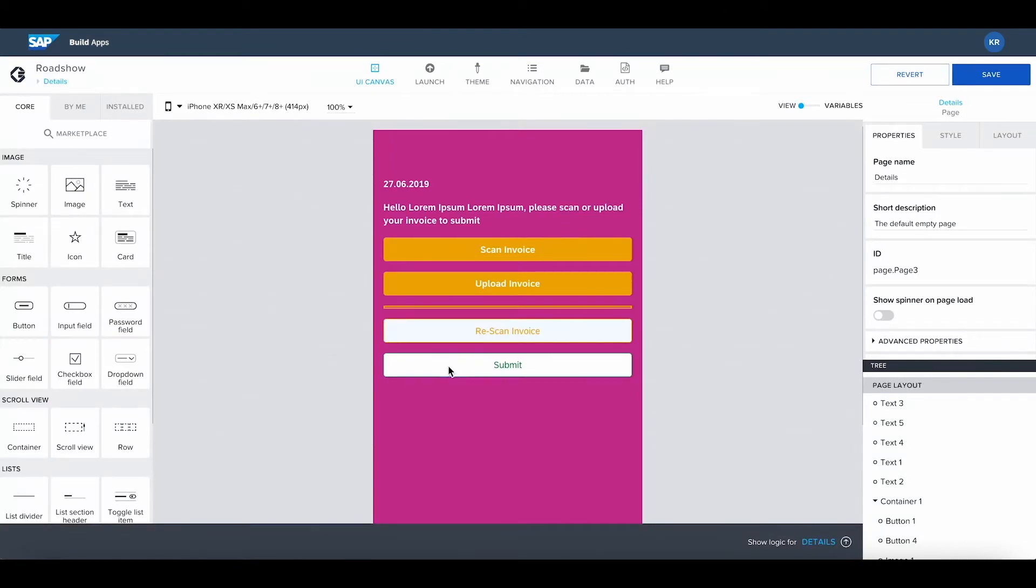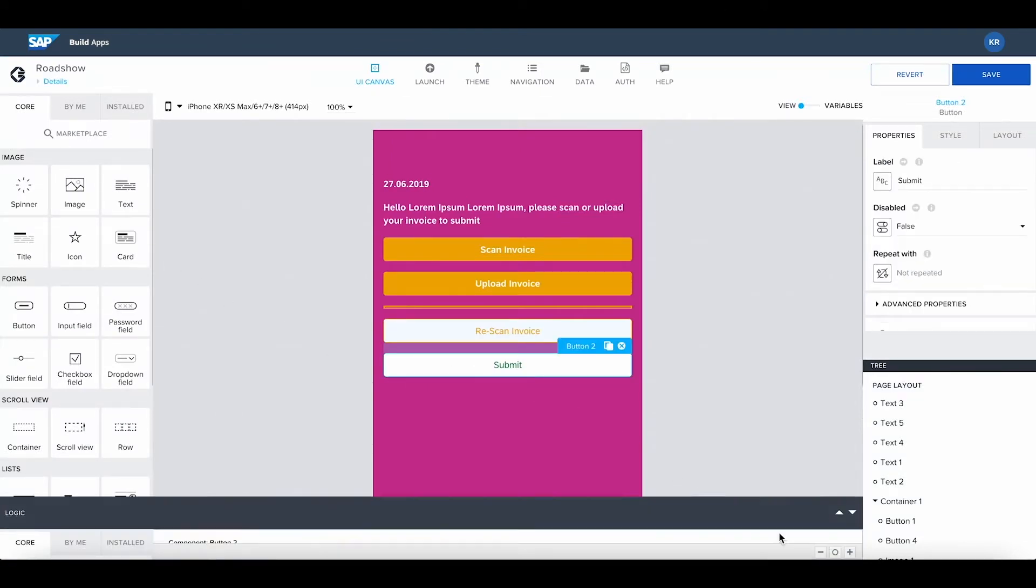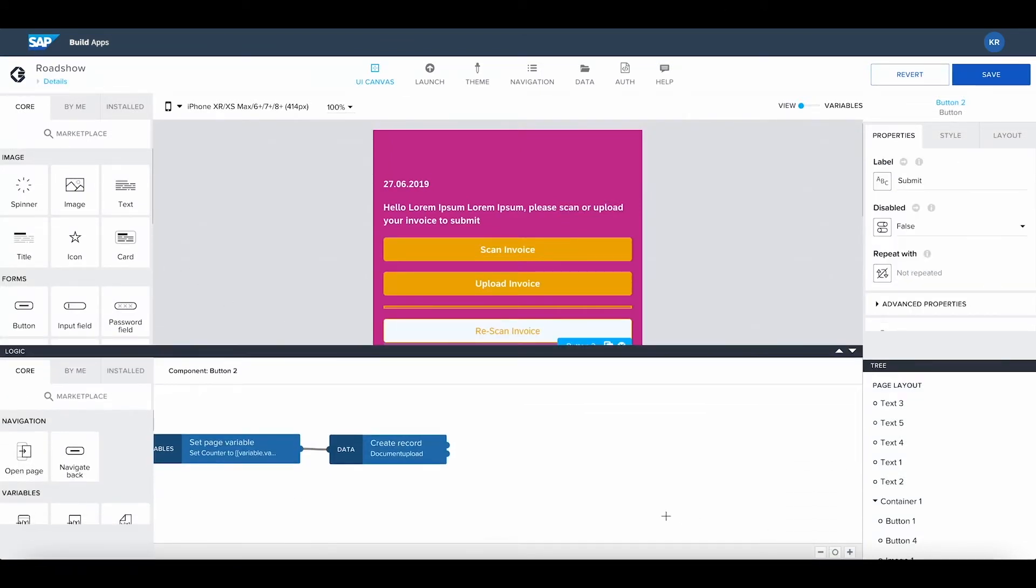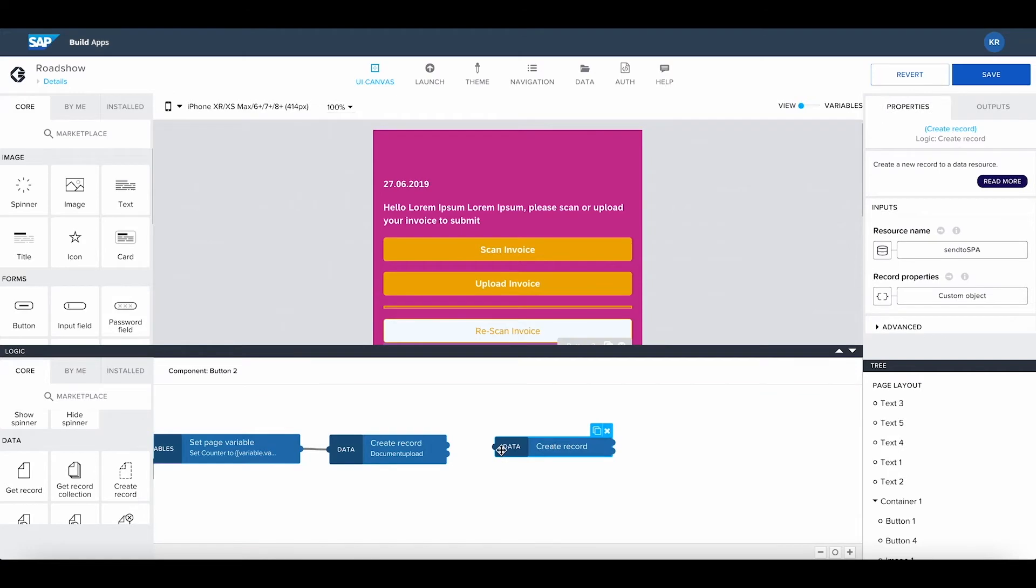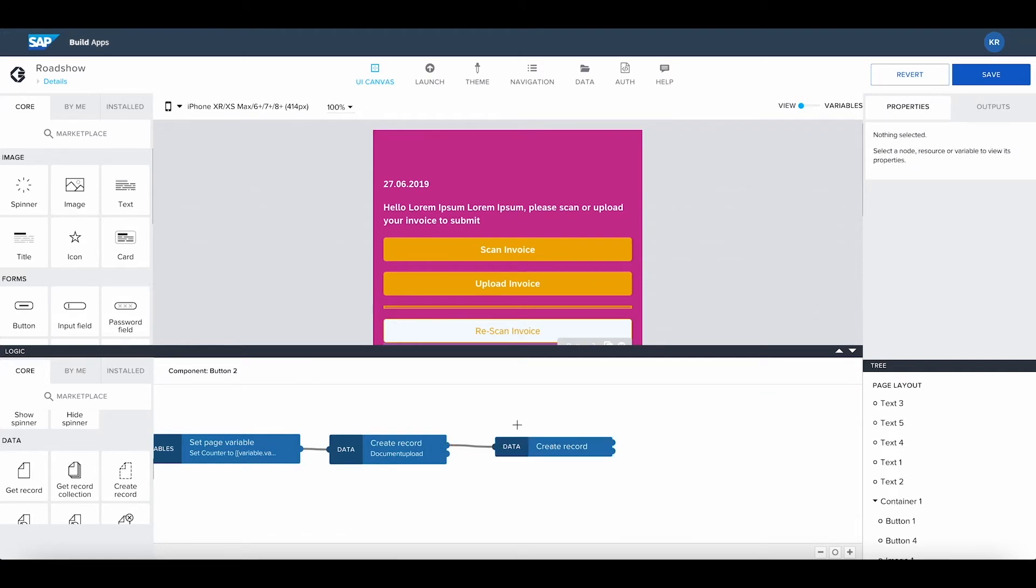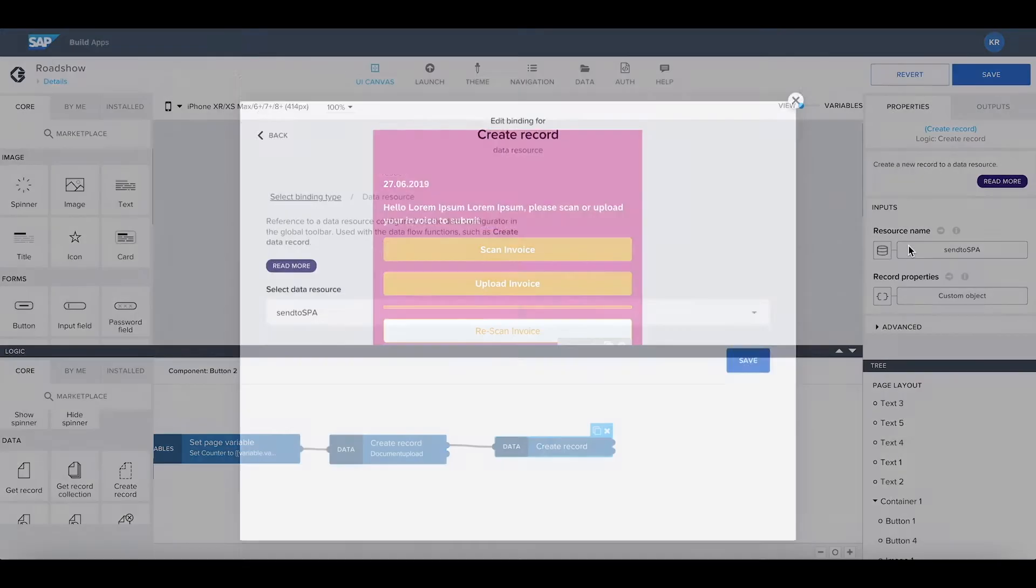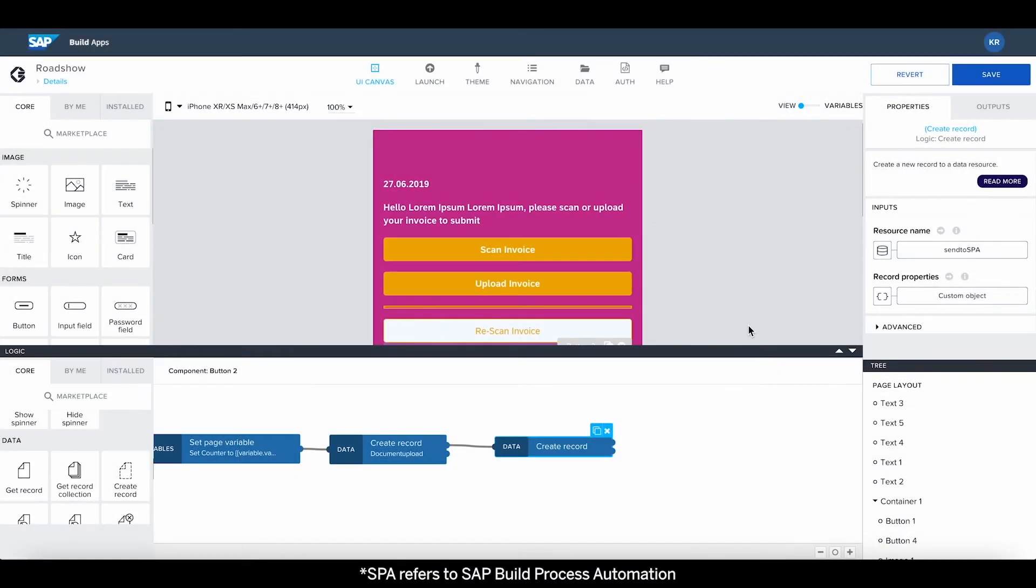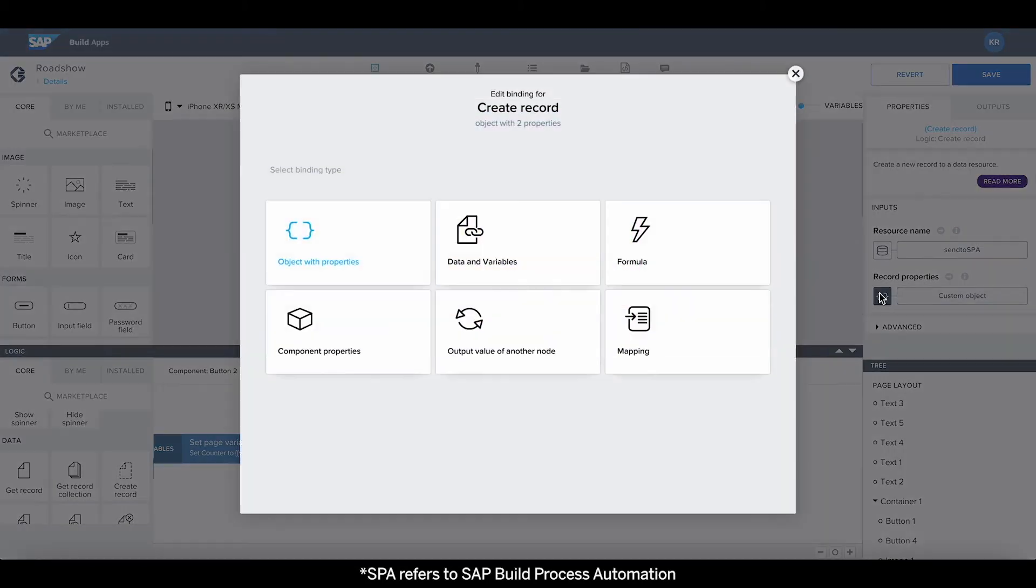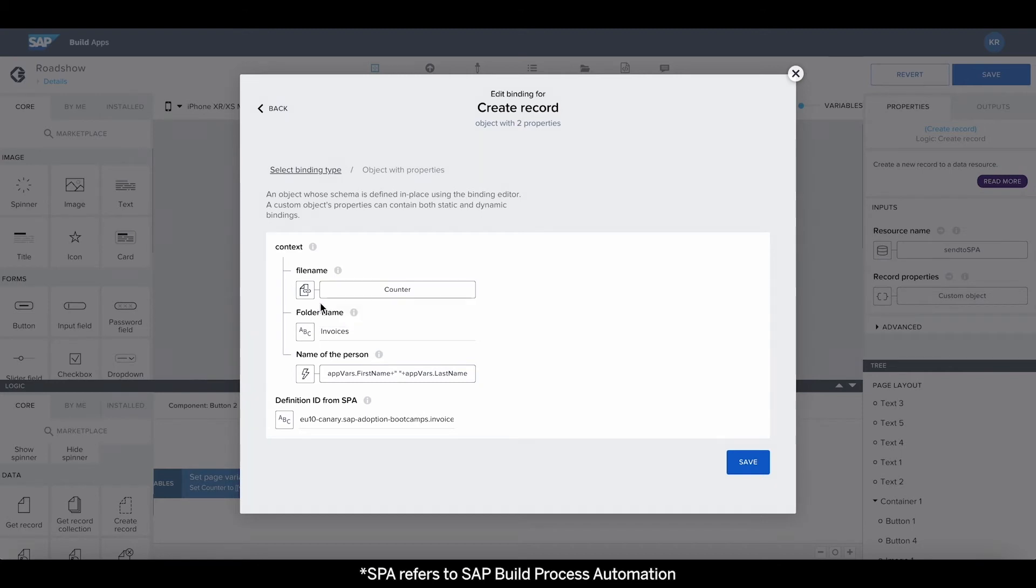We have two data connections that will be called by clicking the submit button. One for uploading the scanned file to the document management service and one to send the information to the workflow. We pre-configured these connections to make them available for record creation. We add some context to assign an individual file name for the uploaded invoices and define the folder where the document is stored.